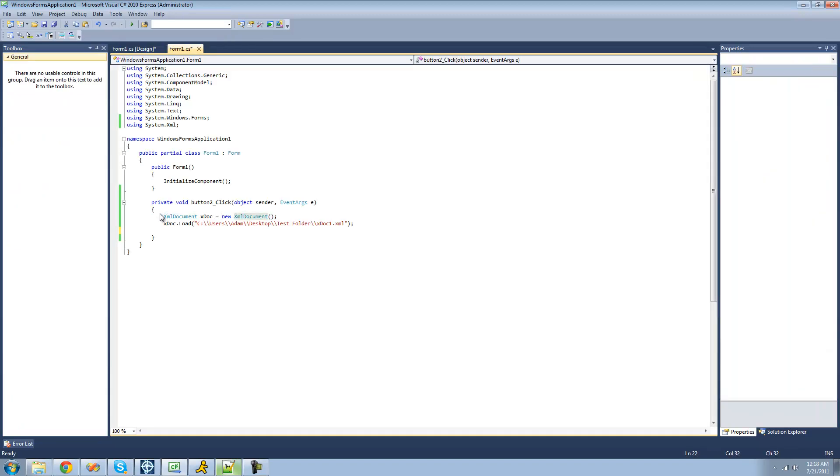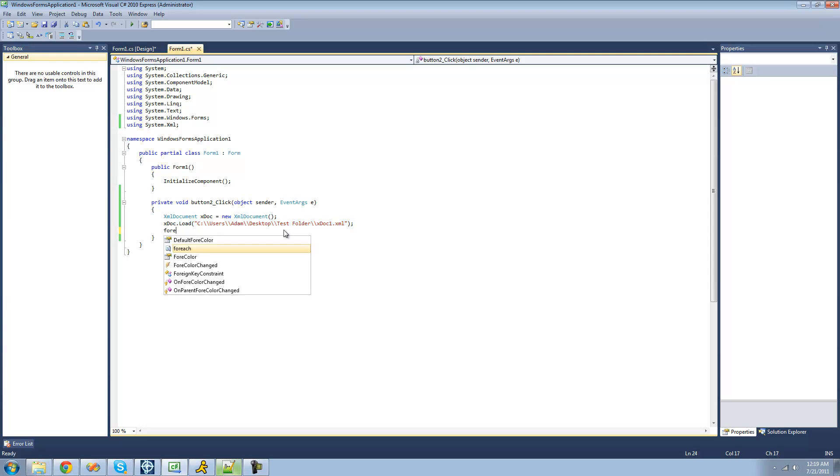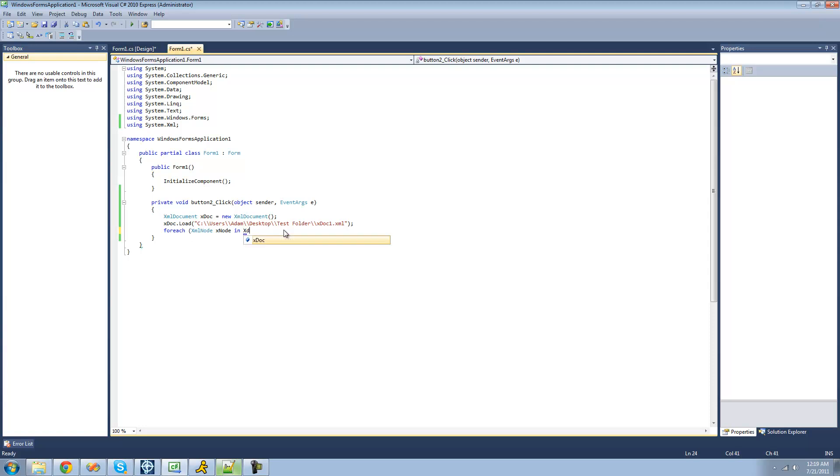Under that, just create a new XML document and load that document that we created a few tutorials back with all the people in it. First thing we're going to want to do is loop through each node and check to see if the name of the person is the name of the user entries in the text box.